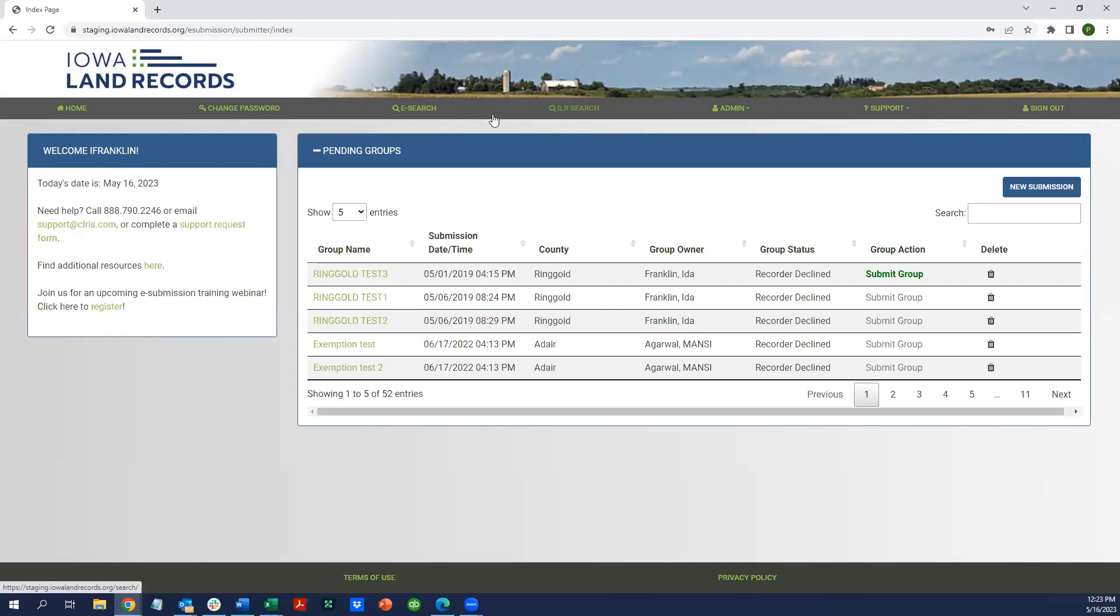That's the quick demo of how to navigate back and forth. Notice that you didn't have to log out and log back in. Once you log into the central authentication system, you'll have access to both the search and the e-submission application.